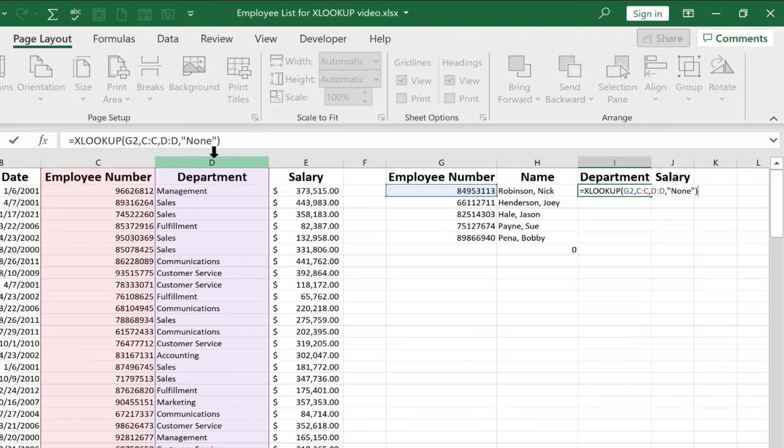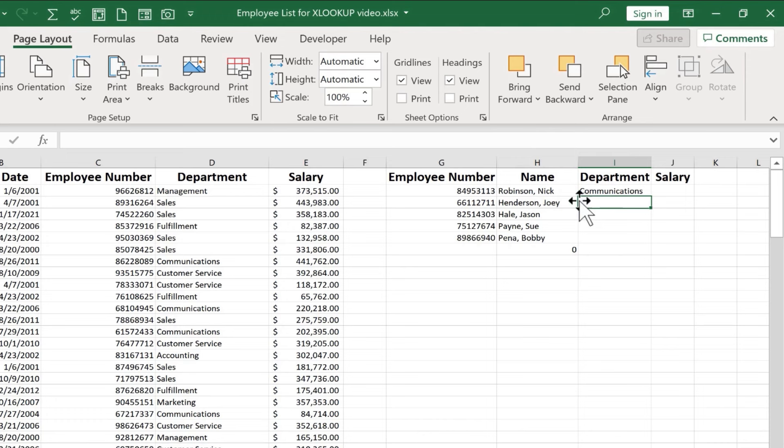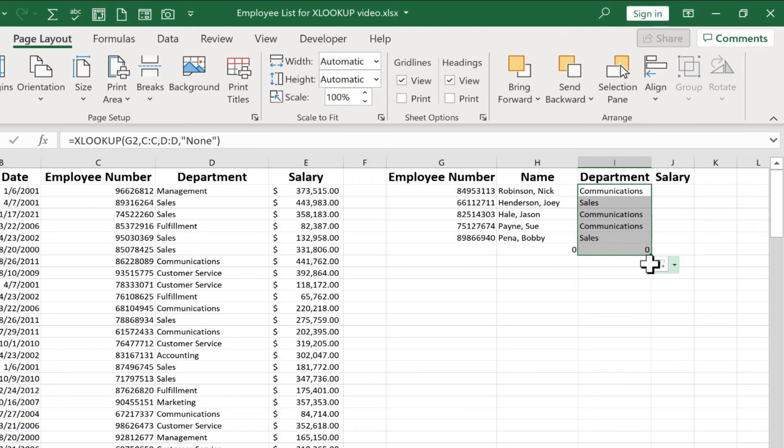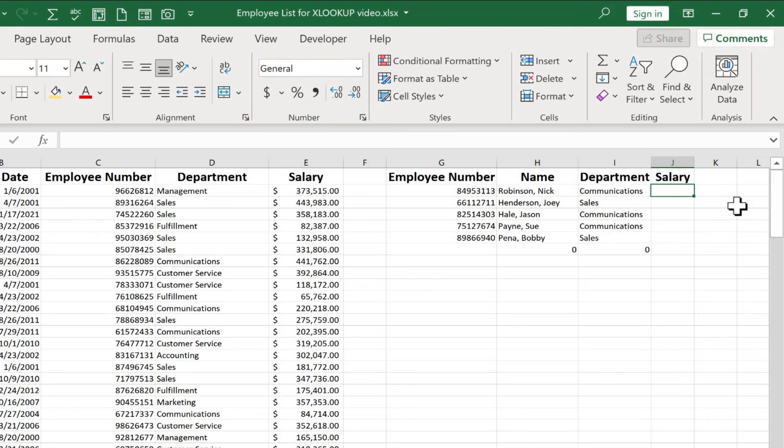And then in this case, I'm going to skip the match mode and the search mode. They don't really matter much in this example. And if you recall, XLOOKUP defaults to an exact match. So it's going to try to find an exact match of this number, and that's exactly what I want. So I'll just put in my right parenthesis, tap enter on the keyboard. And Nick Robinson works in the communications department. I can use the autofill handle and I can just double click on it to extend it down the page. So I don't have to click and drag. You can see it found the department of each of these employees.